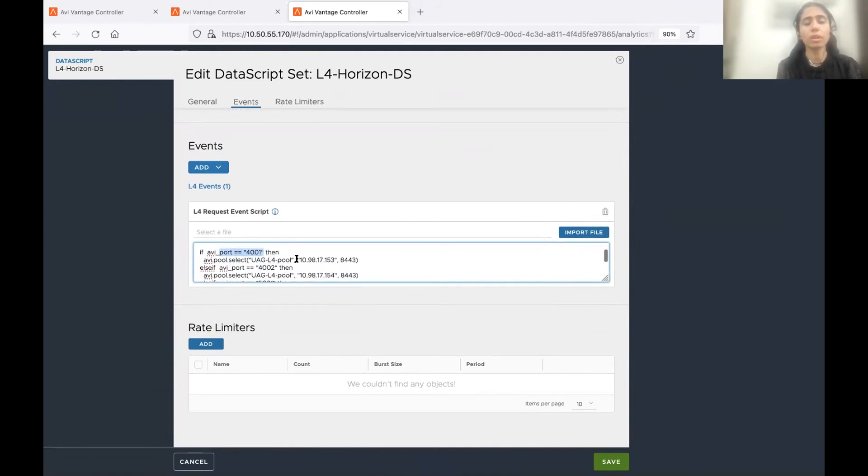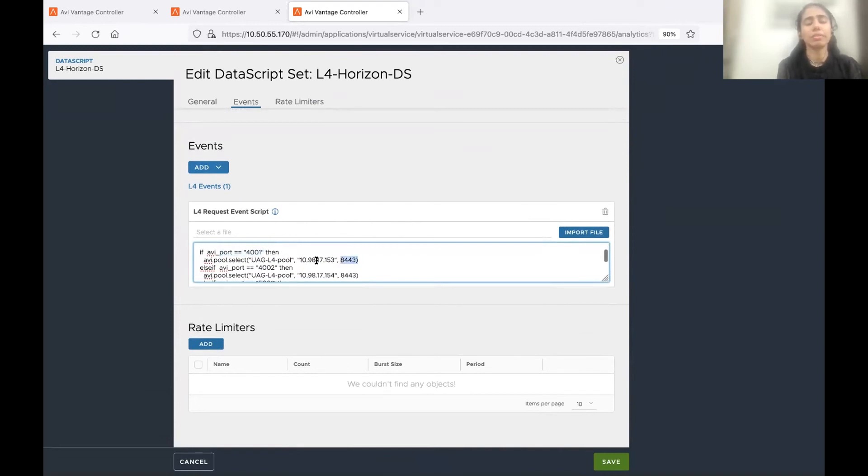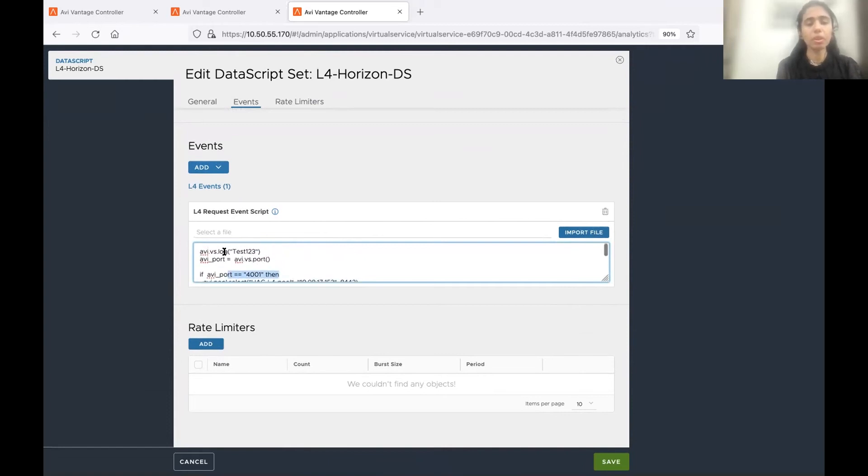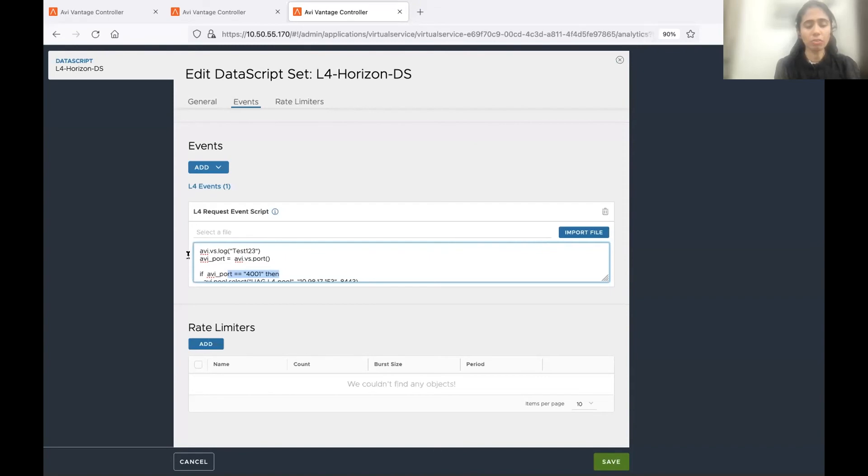So basically, we are checking the port here. And based on the port, we are sending the traffic to the UAG server with the proper port. So we are doing the port translation. And we are selecting the UAG server based on these ports. So this is pretty much it with my Avi configuration.